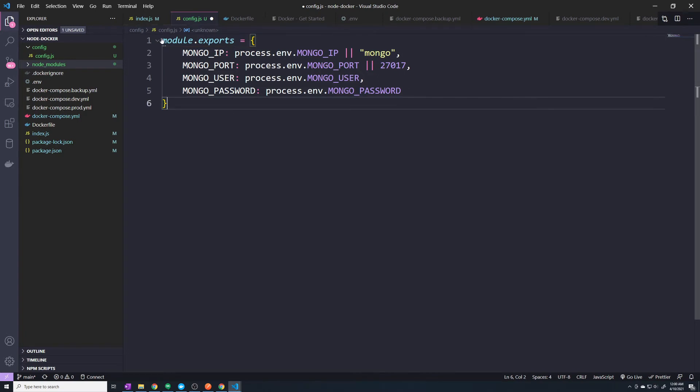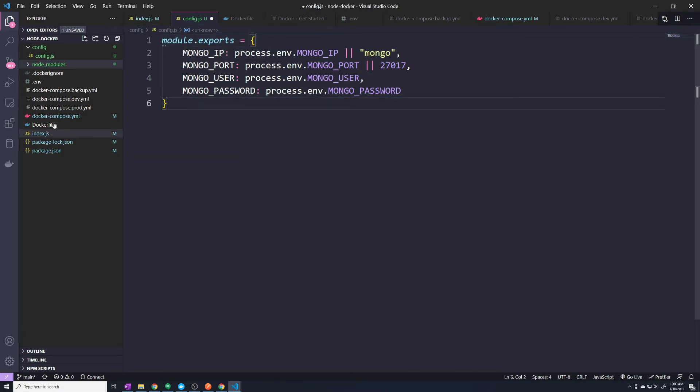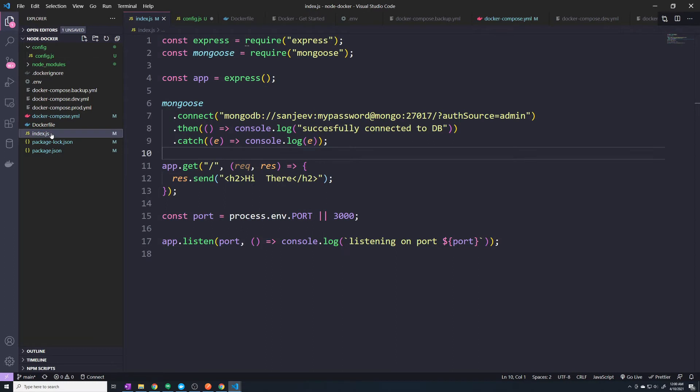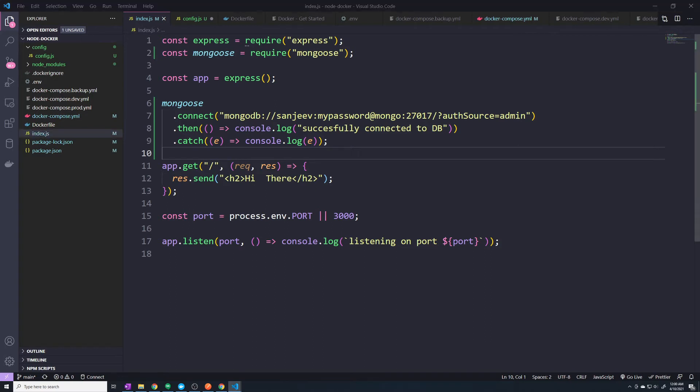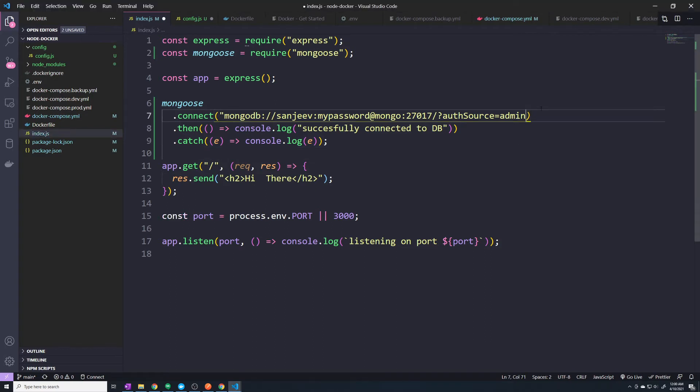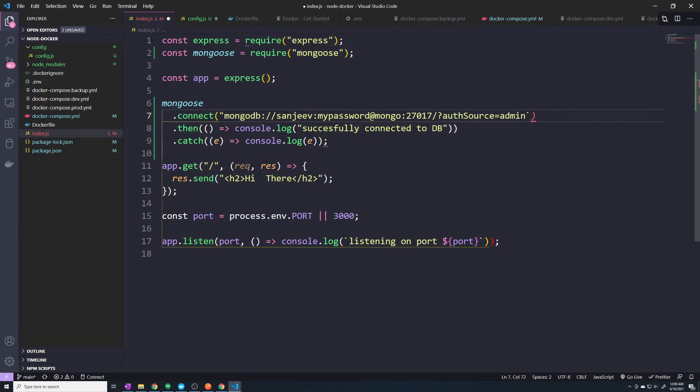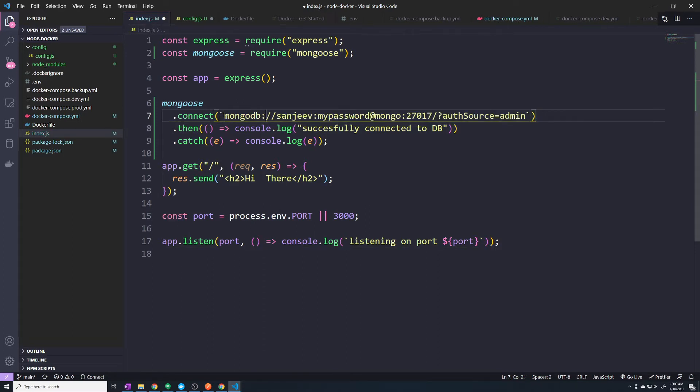Alright, so now just make sure that we're exporting it. And what I'm going to do is in our index.js file, we can then import those environment variables. So here, this is what I'm going to do: I'm going to change this to a template string, and then we can then grab those values.